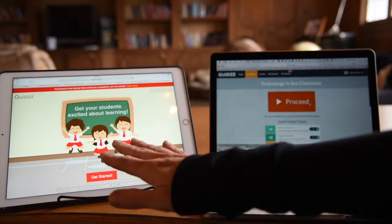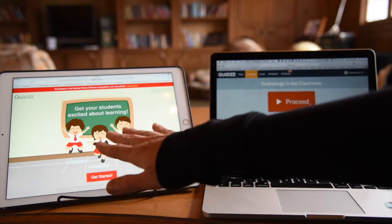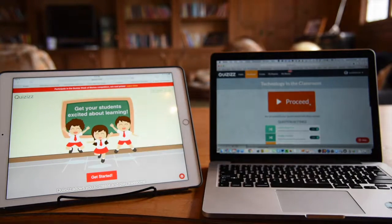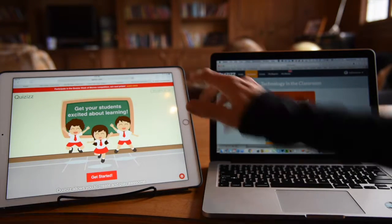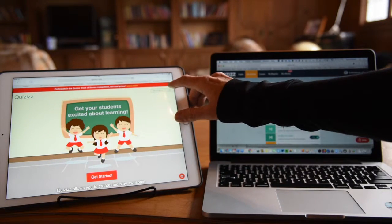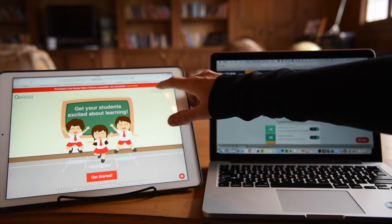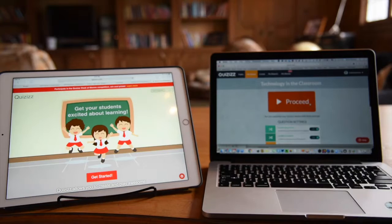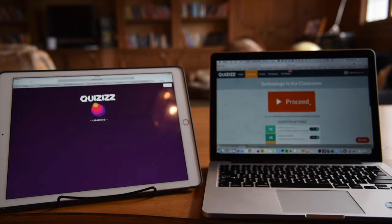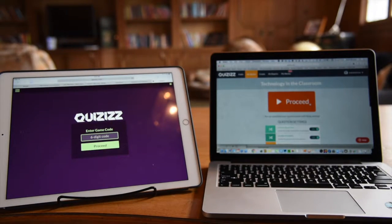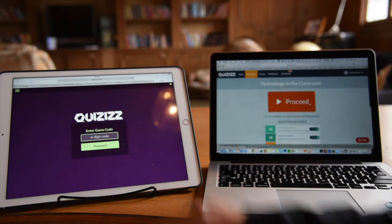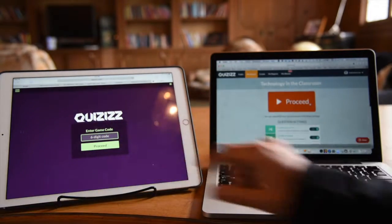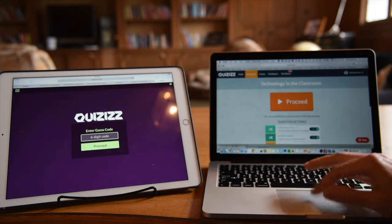On the student end, they will also log into quizizz.com and then click in. Instead of log in, they'll join a game. Alternatively, they could go to join.quizizz.com. Here's the game code.